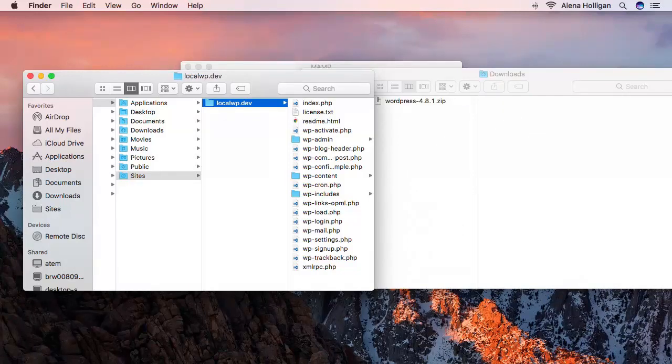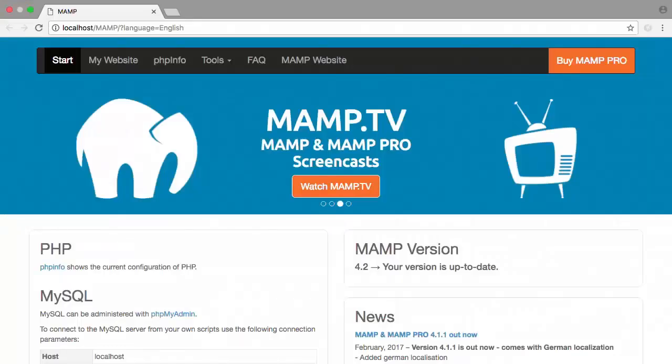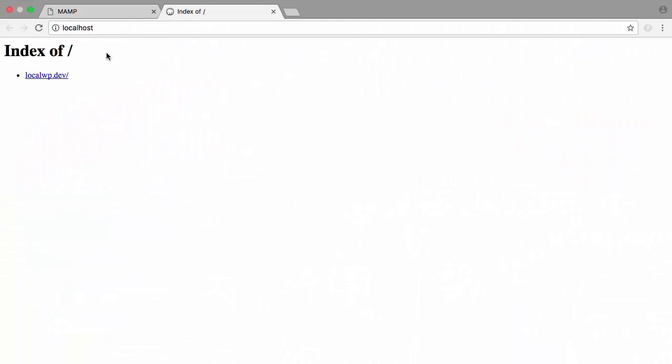This will serve as a test location for me to install WordPress. Back in the browser, when I visit my website, we can see all the project folders or domain names that we've set up.